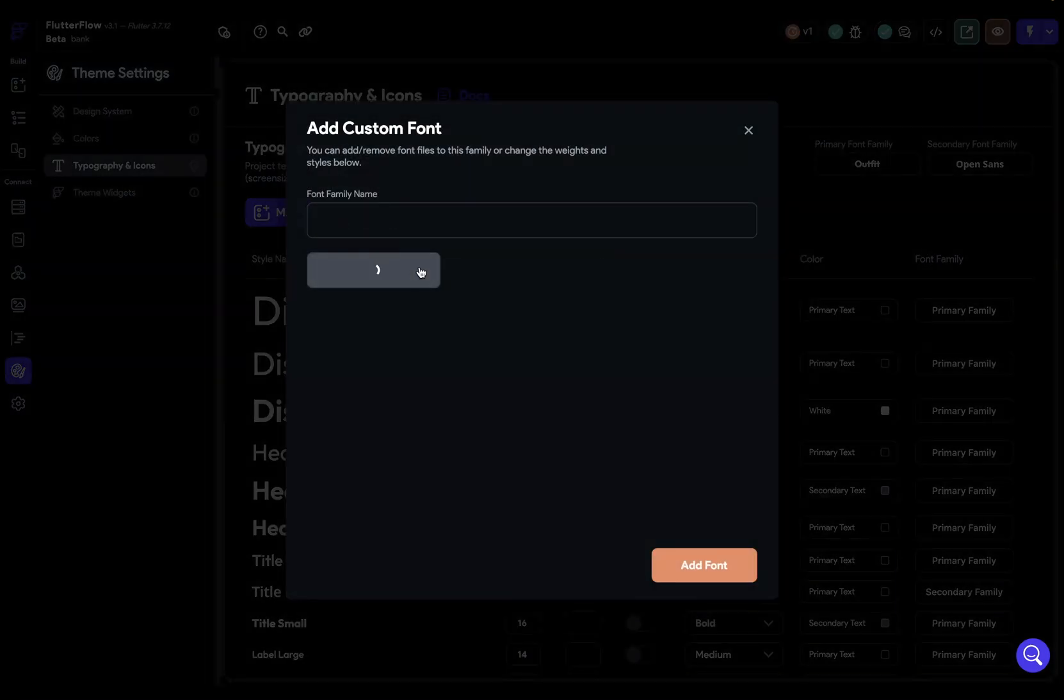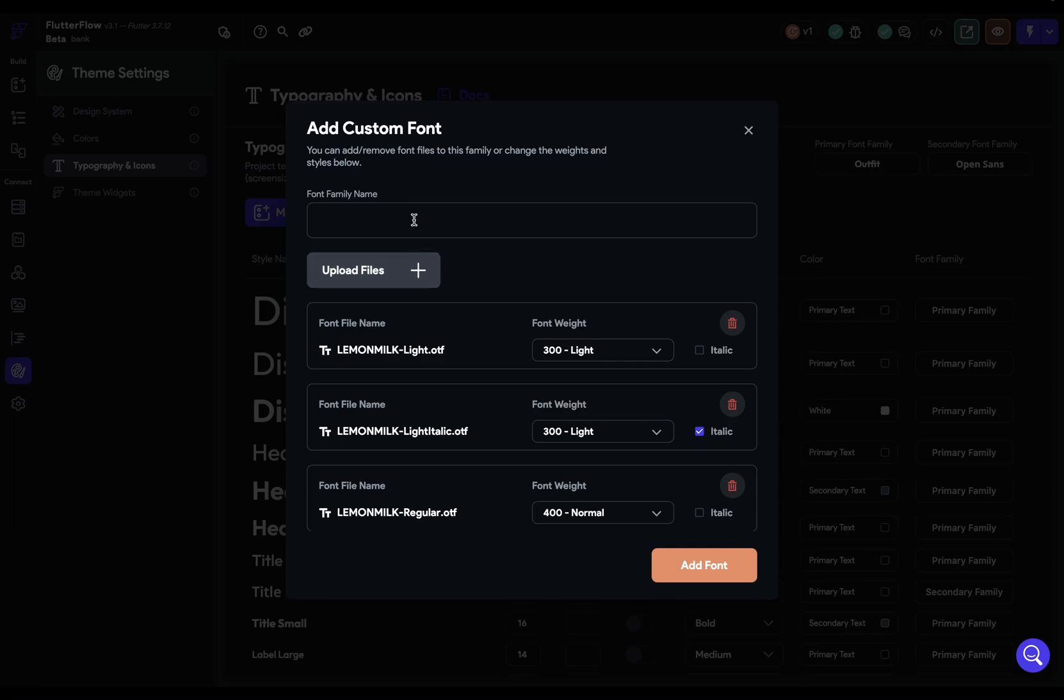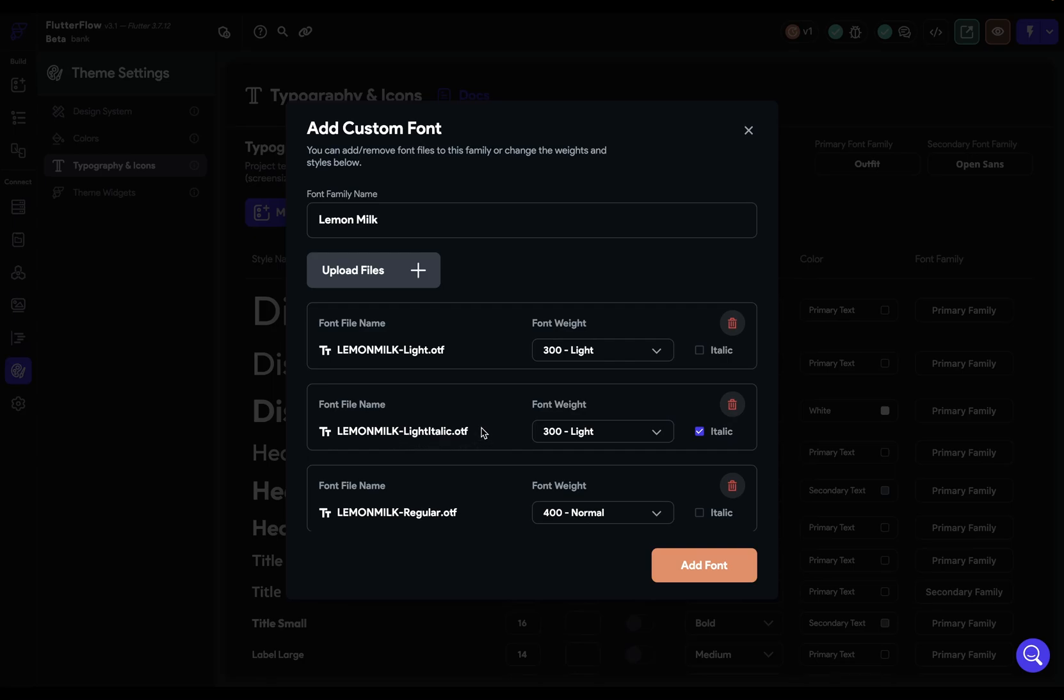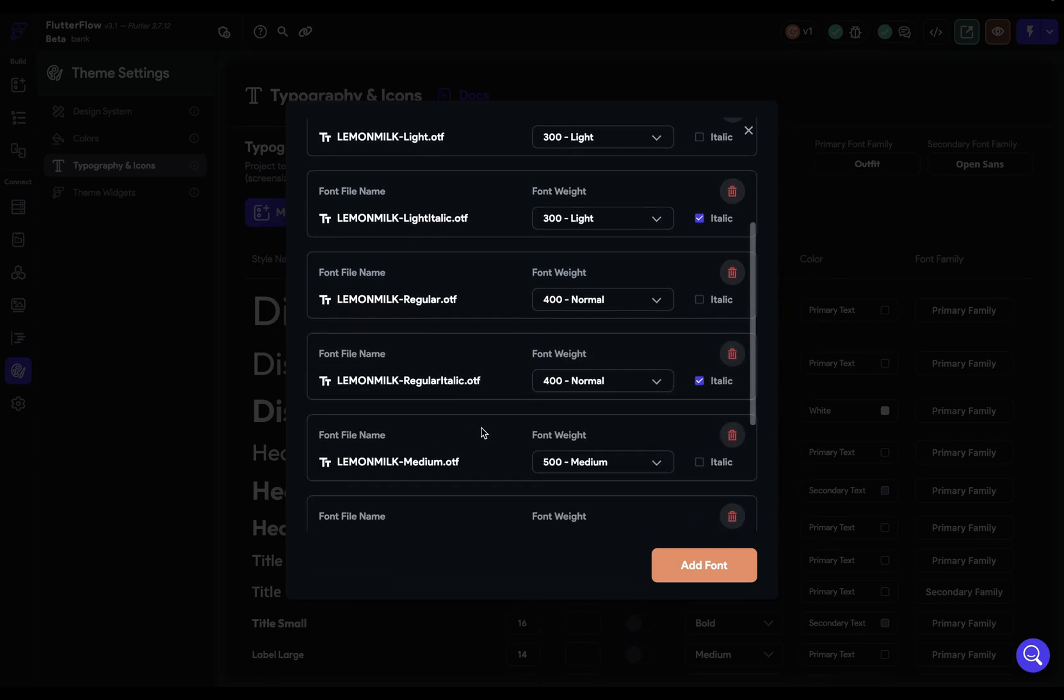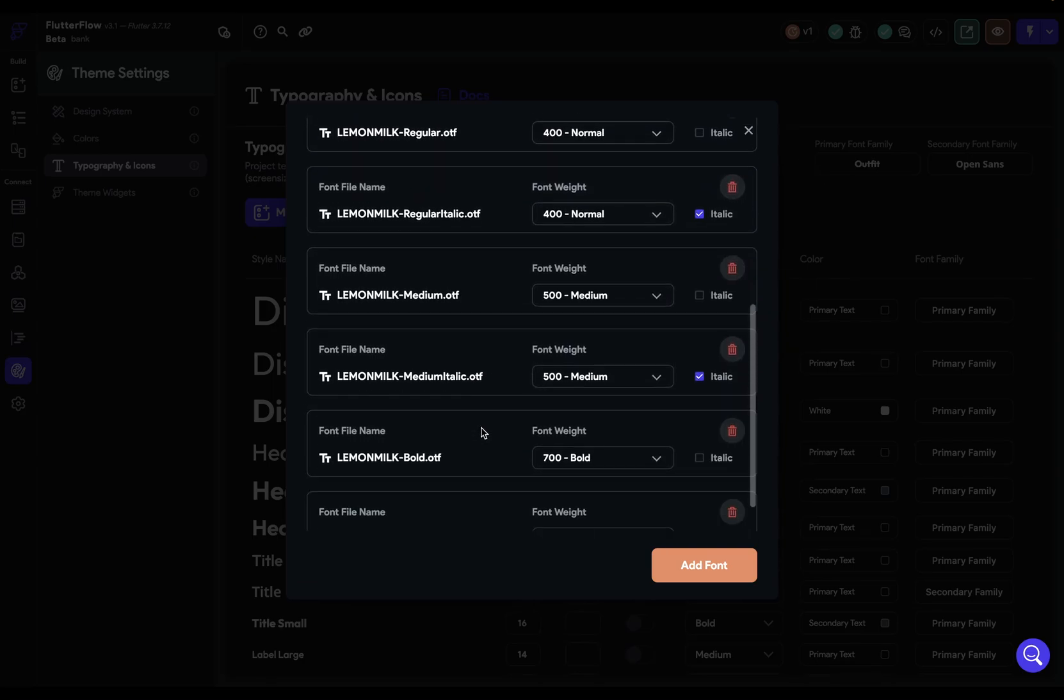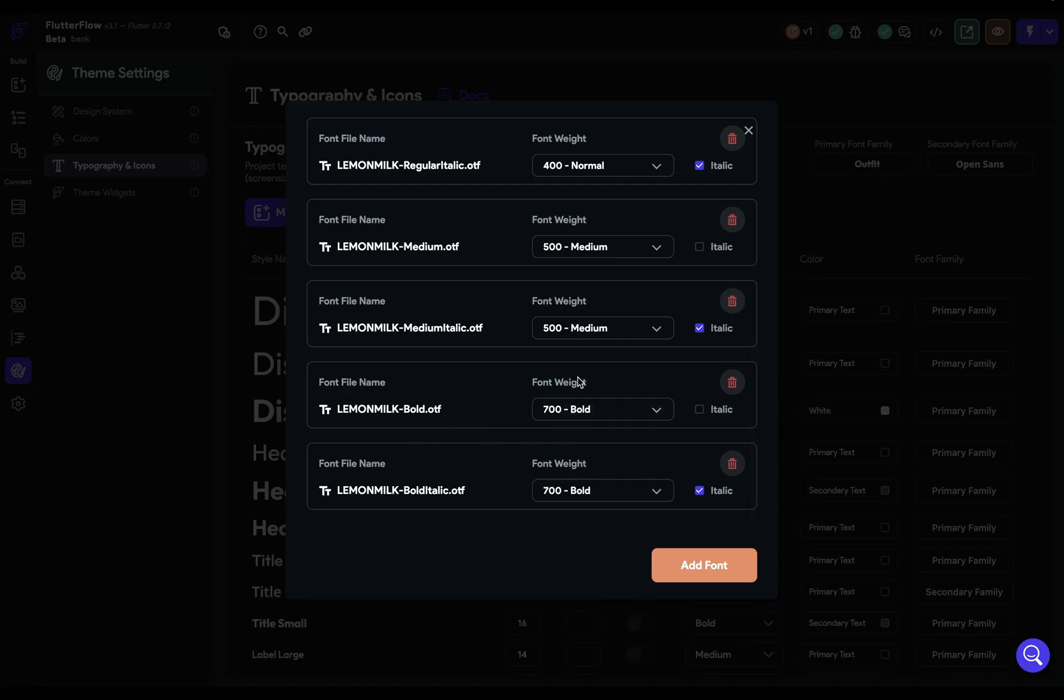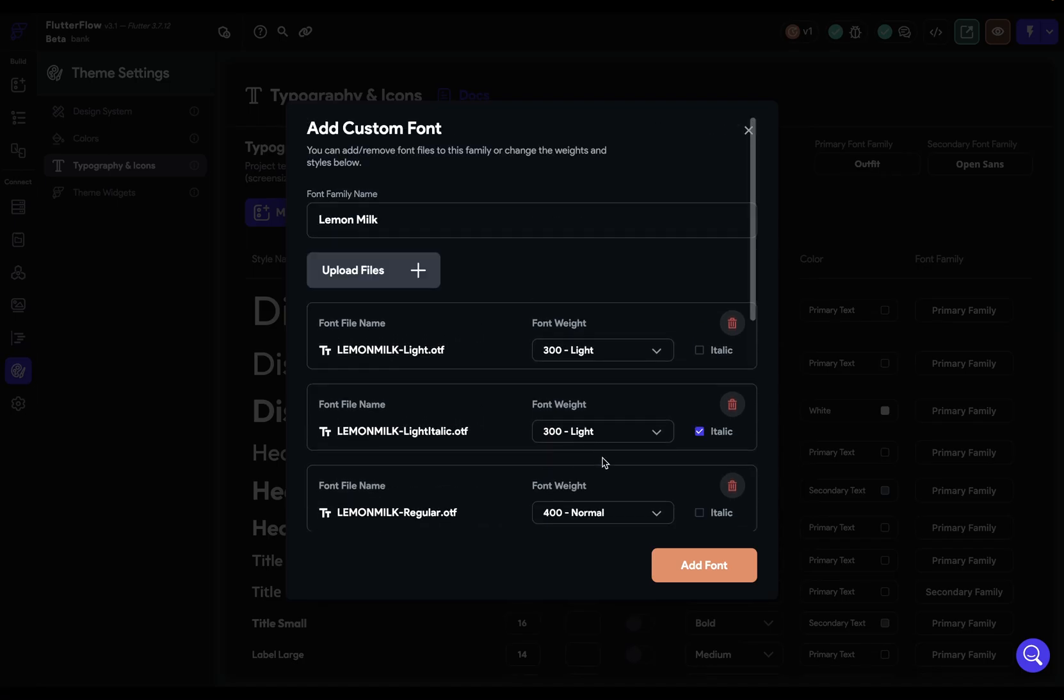Let's upload the files. And let's give it a name. What I'm looking for here is that the mapping is correct. That is what the type, weight, and style, like italic or not, maps to the correct font weight and italic here. Thankfully, this typeface has that information in the title of it. So I can just go through and make sure everything is mapped correctly.